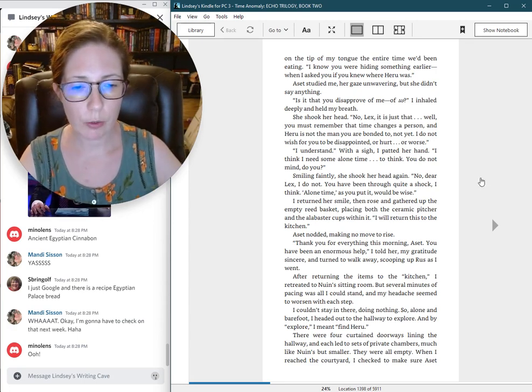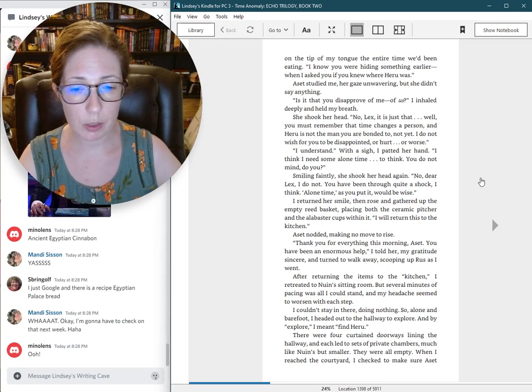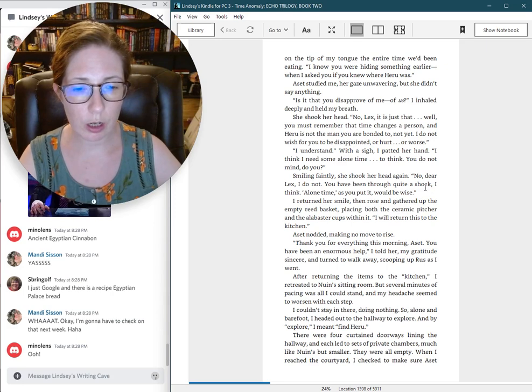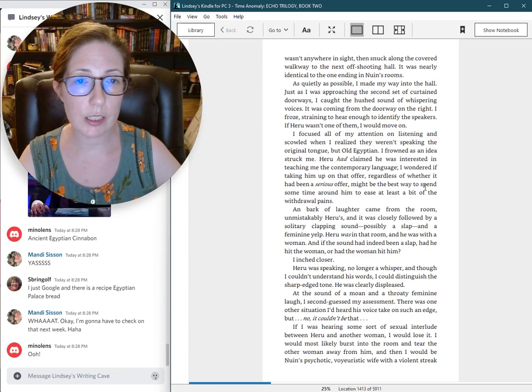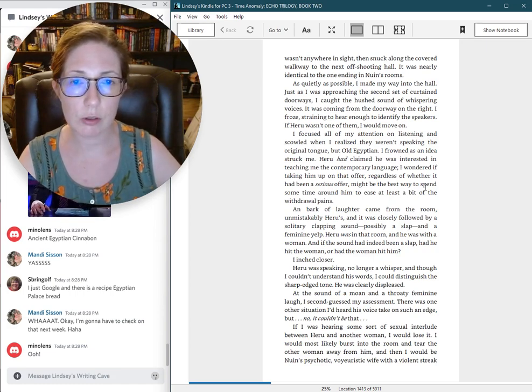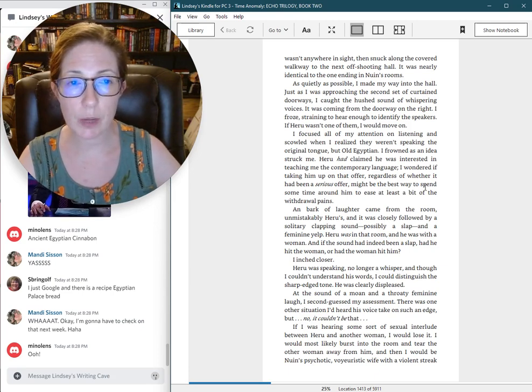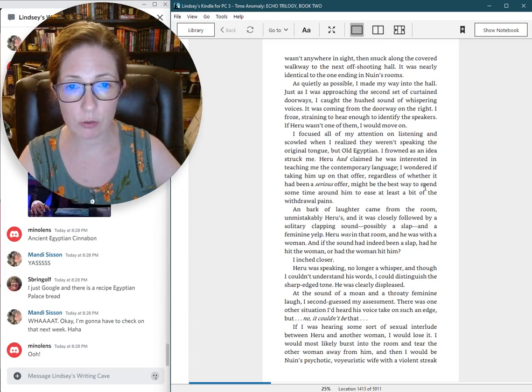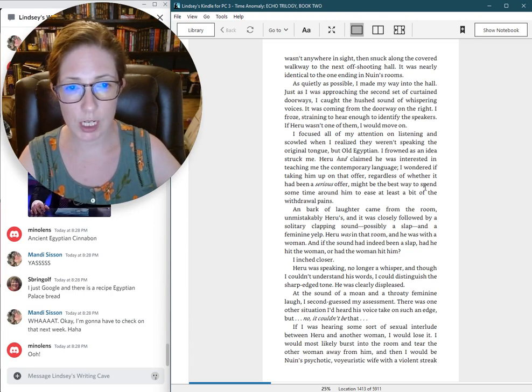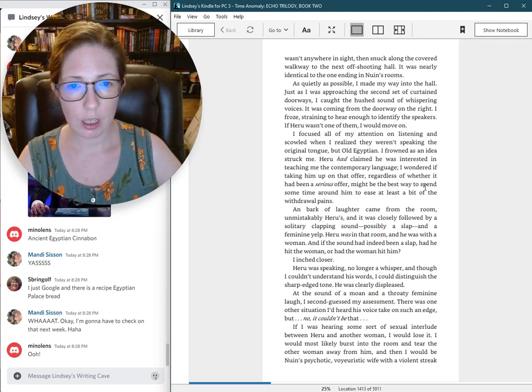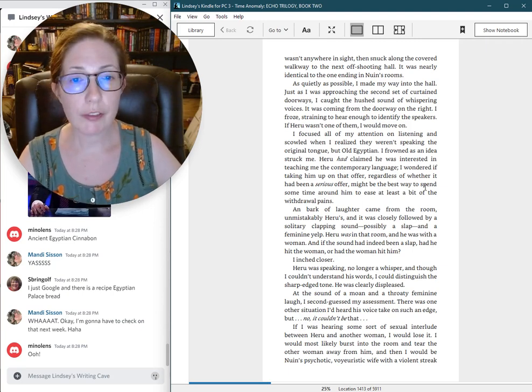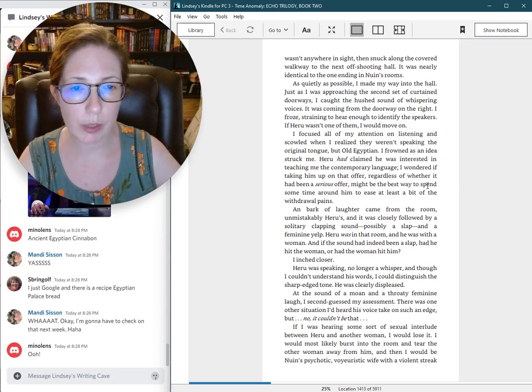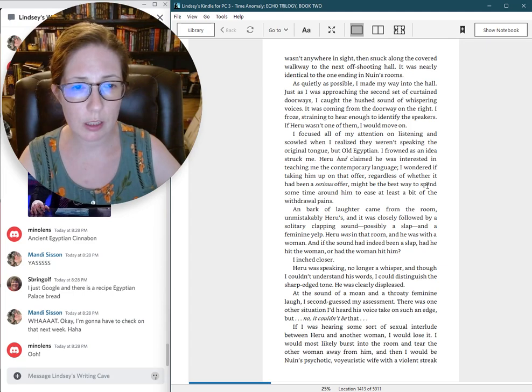When I reached the courtyard, I checked to make sure Aset wasn't anywhere in sight, then snuck along the covered walkway to the next off-shooting hall. It was nearly identical to the one ending in Nguyen's rooms. As quietly as possible, I made my way into the hall. Just as I was approaching the second set of curtained doorways, I caught the hushed sound of whispering voices. It was coming from the doorway on the right. I frowned as an idea struck me.